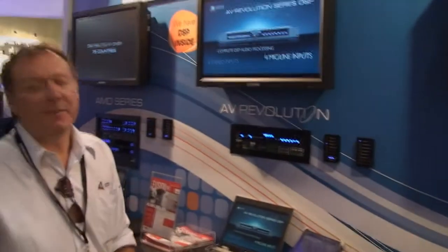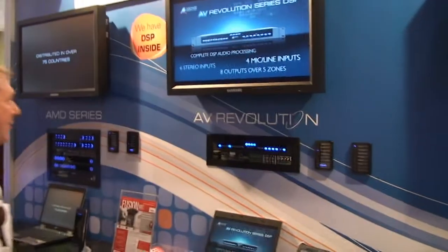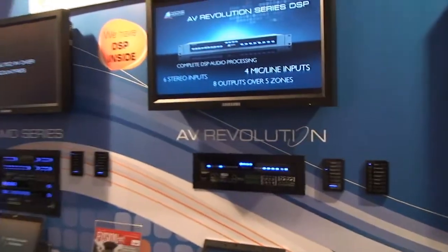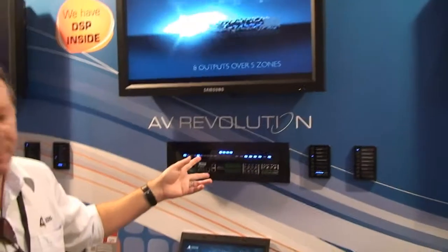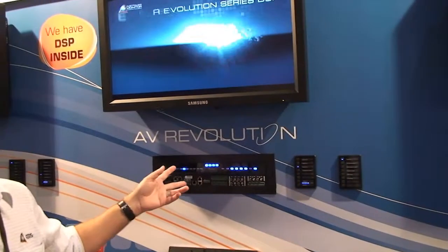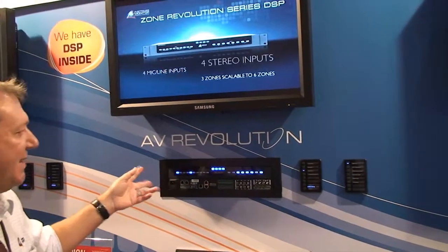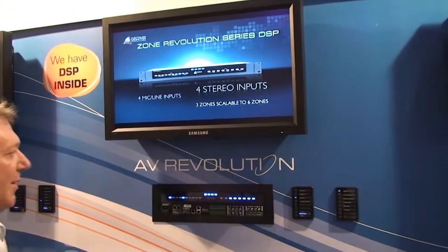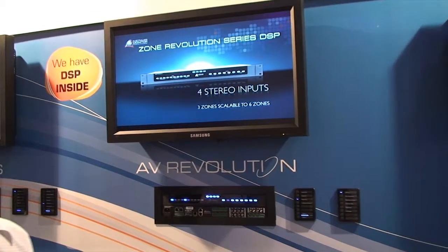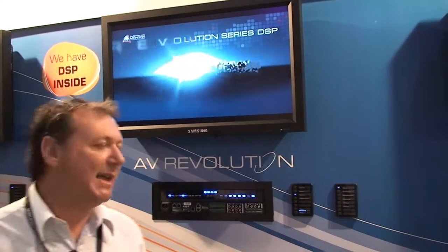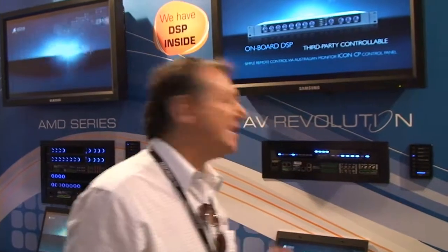The second in the revolution series processes is the AV Revolution. The topography for this is pretty much the same as the Zone Rev. The AV Rev is aimed at lecture theatres, boardrooms, those kind of single-room processes that need multiple outputs.